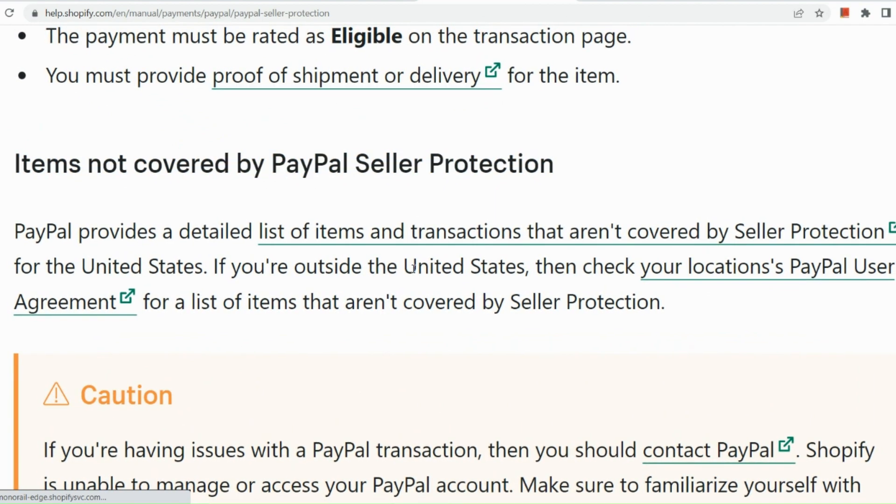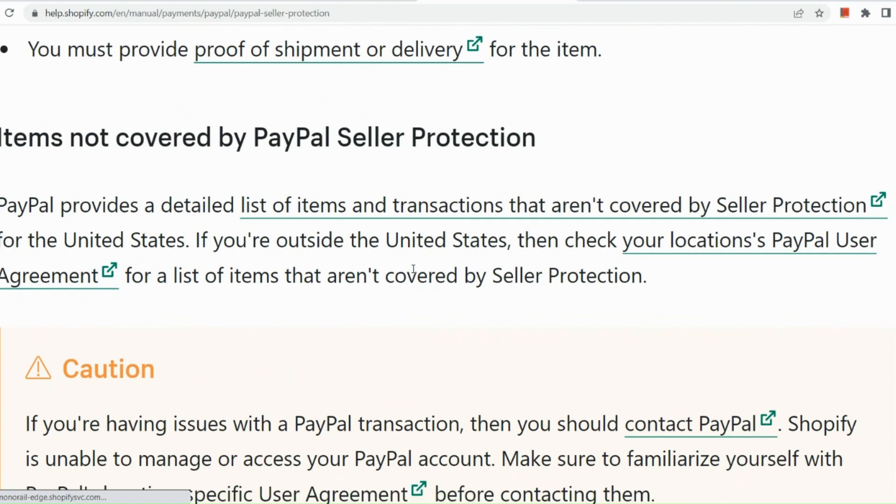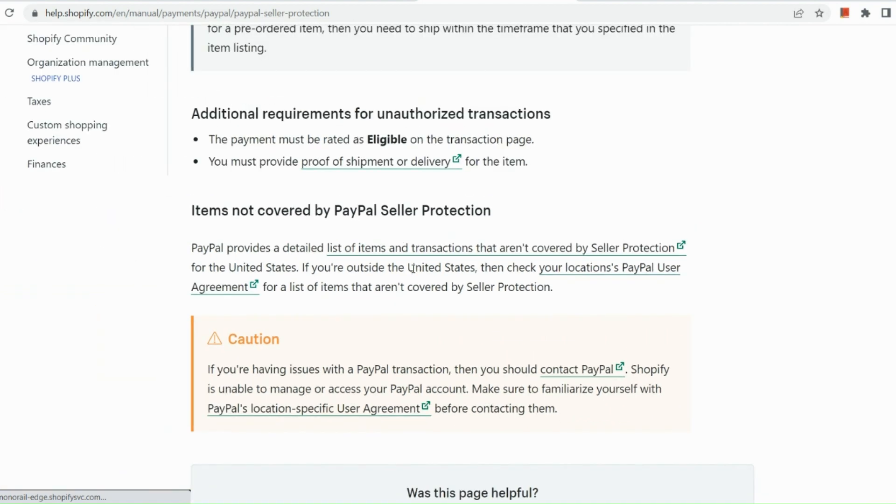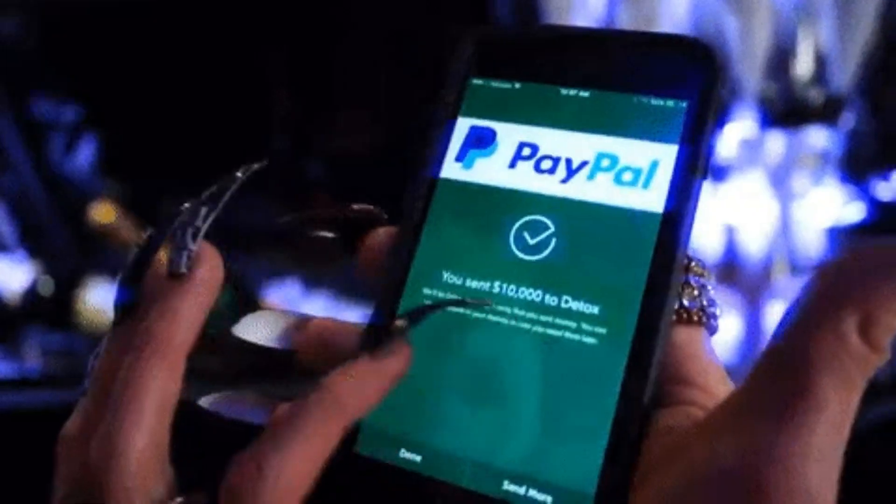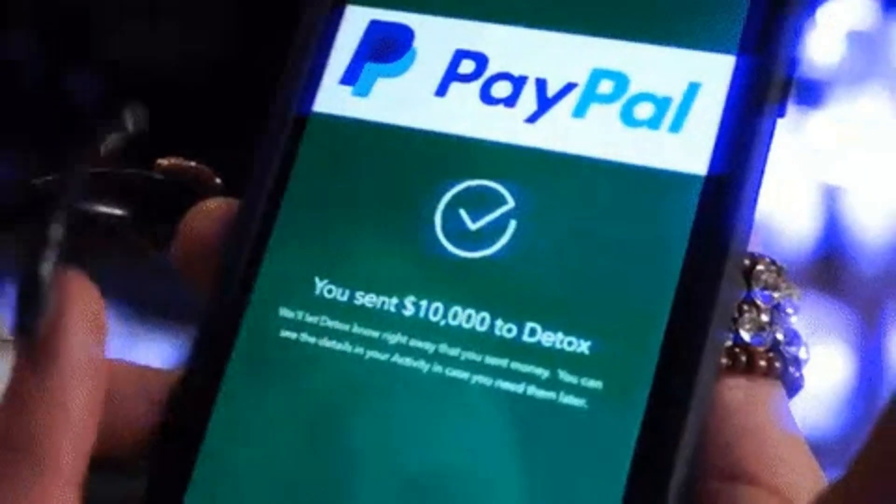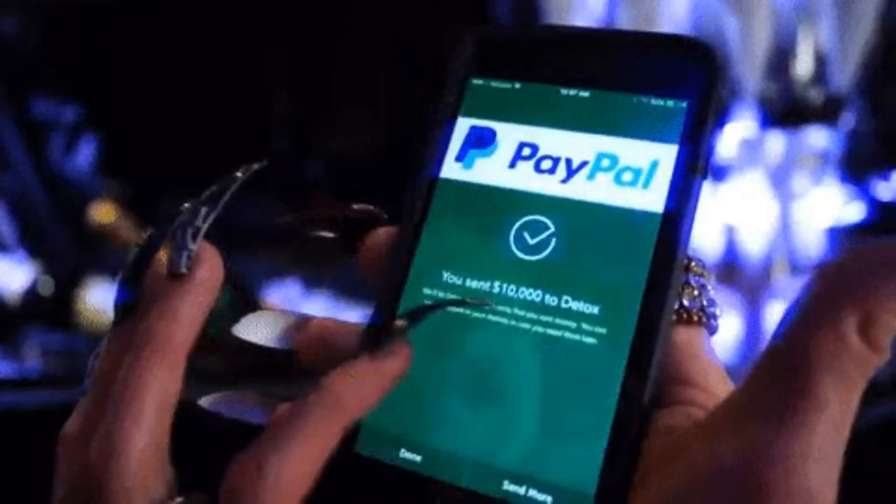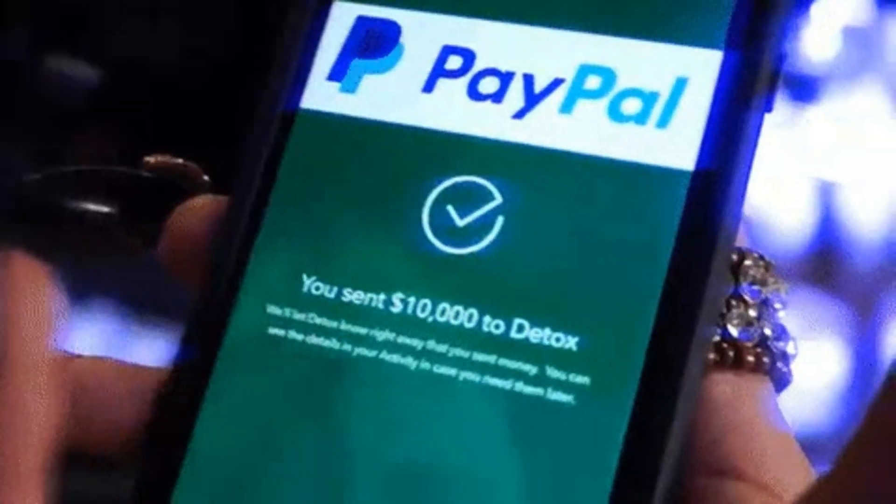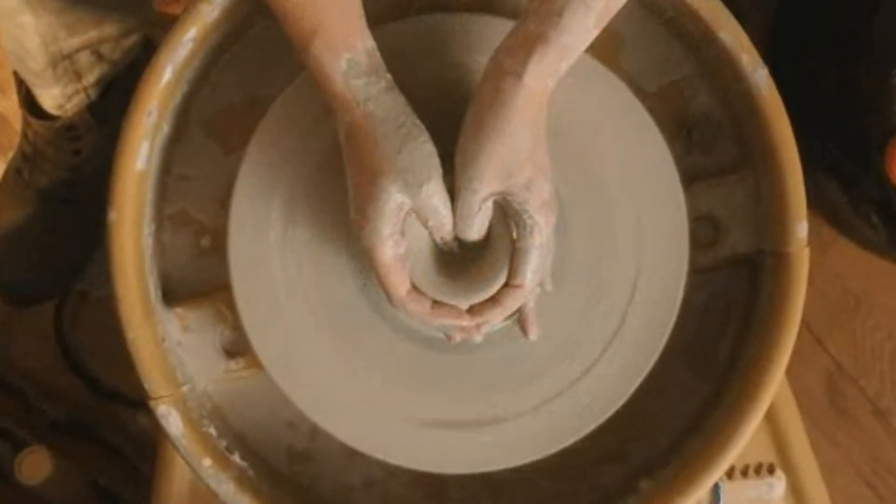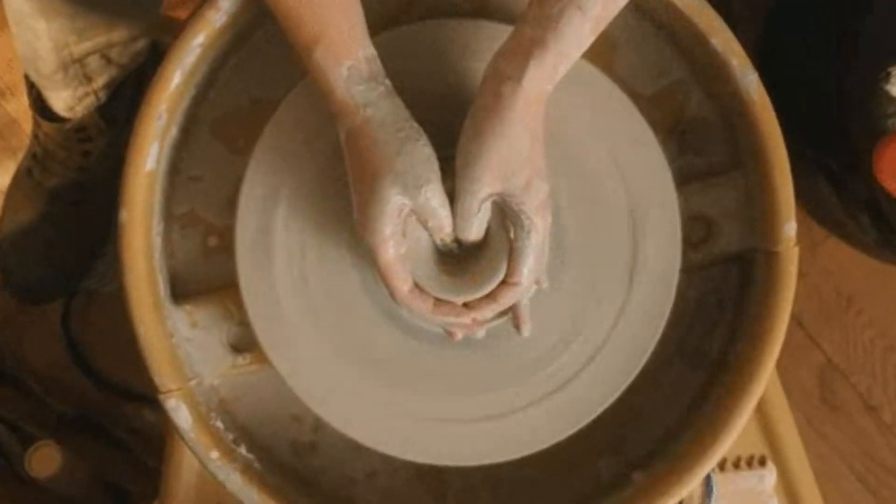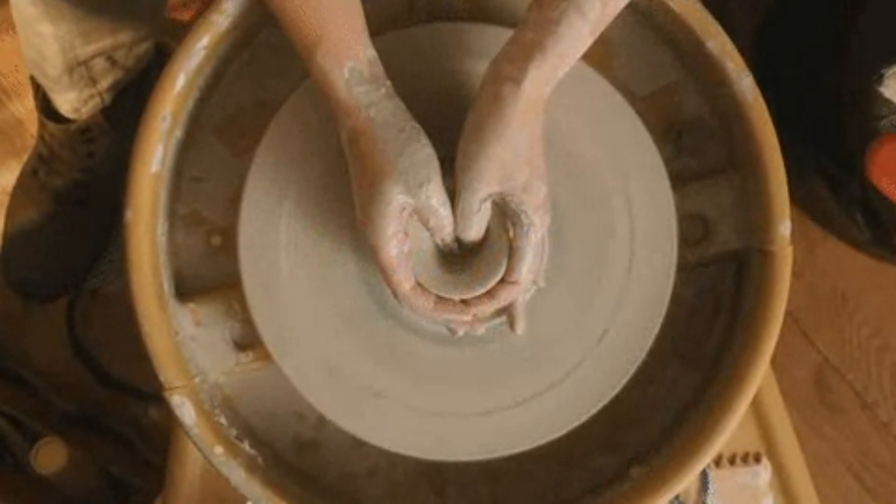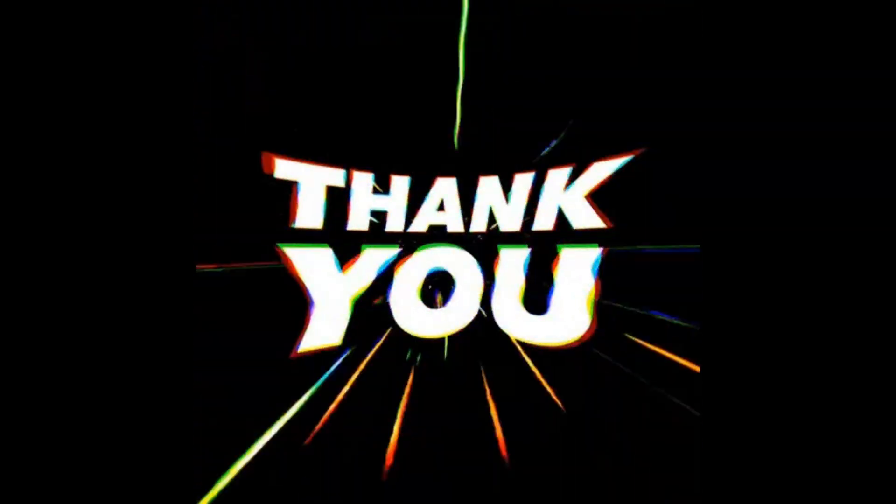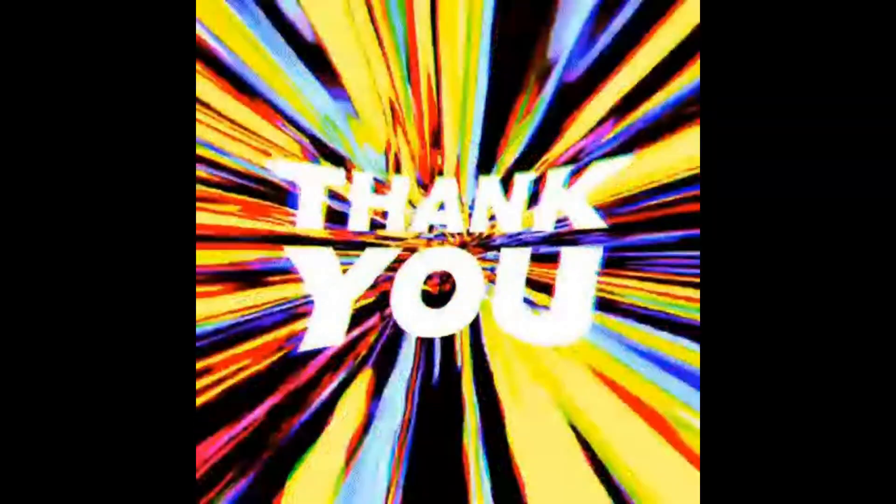So items not covered by PayPal seller protections is that there are like a list of items and transactions that aren't covered by seller's protection. You just need to check it out on your PayPal user page. And basically, that's how to add the PayPal payment method on your Shopify and get some good-to-know information about why it's actually good to have your PayPal Express checkout being added onto your Shopify store.